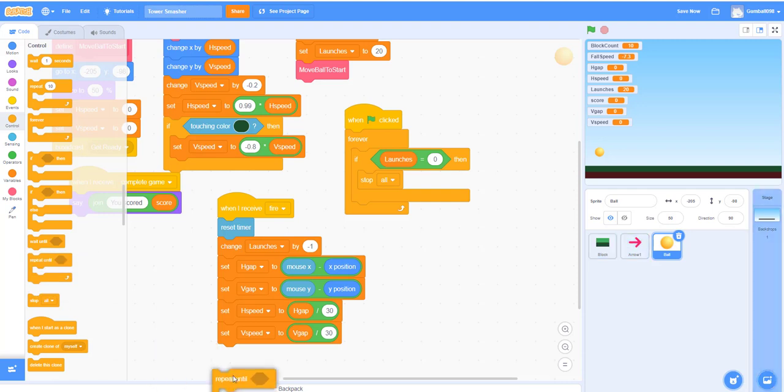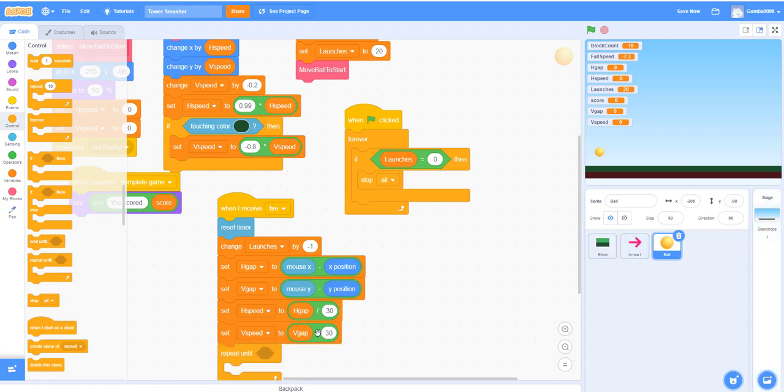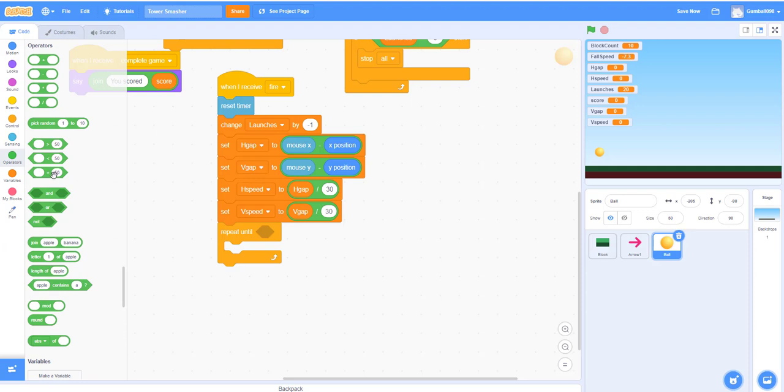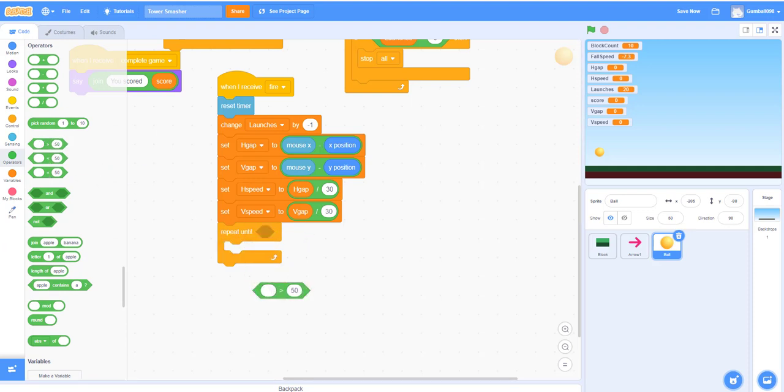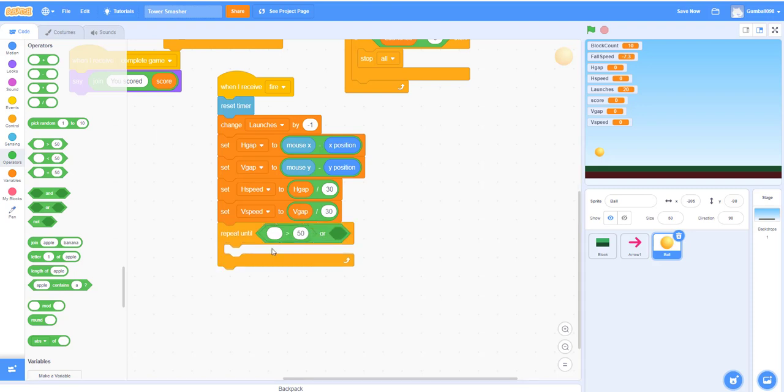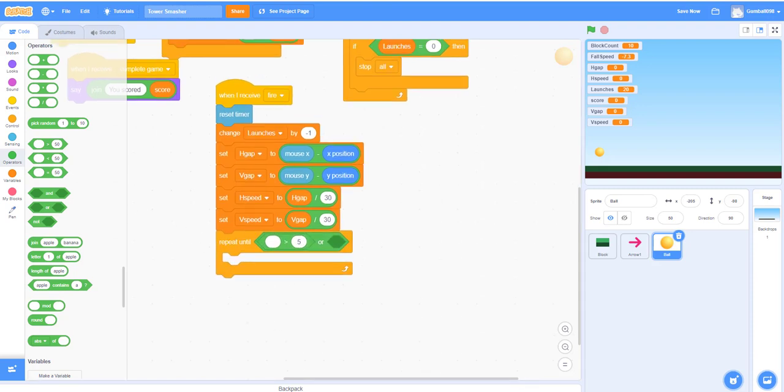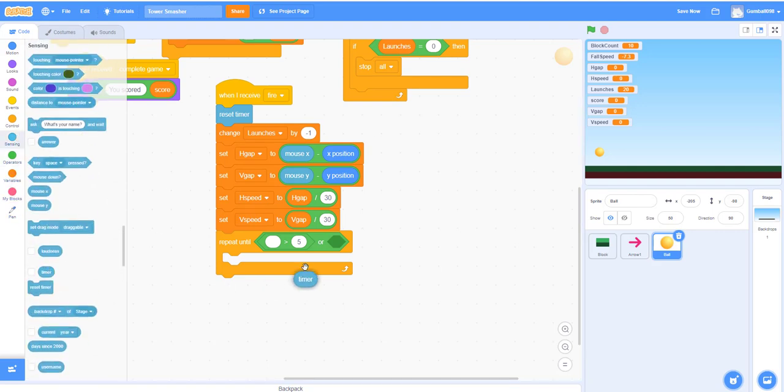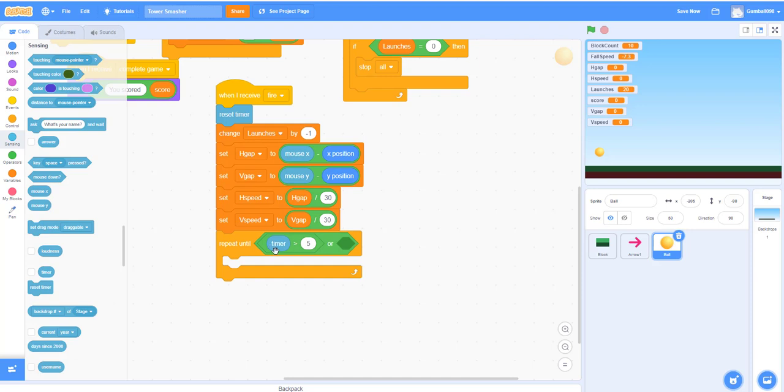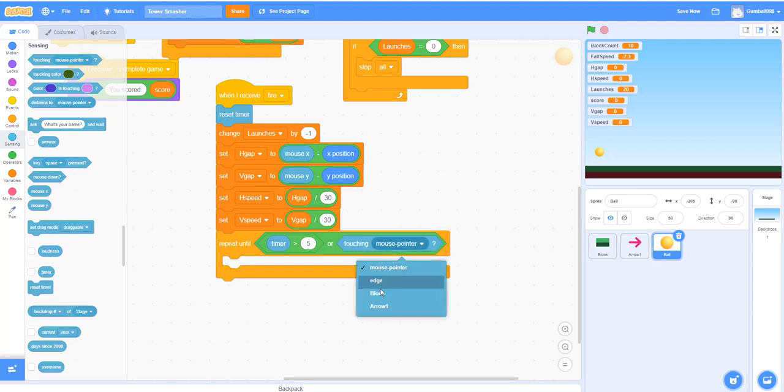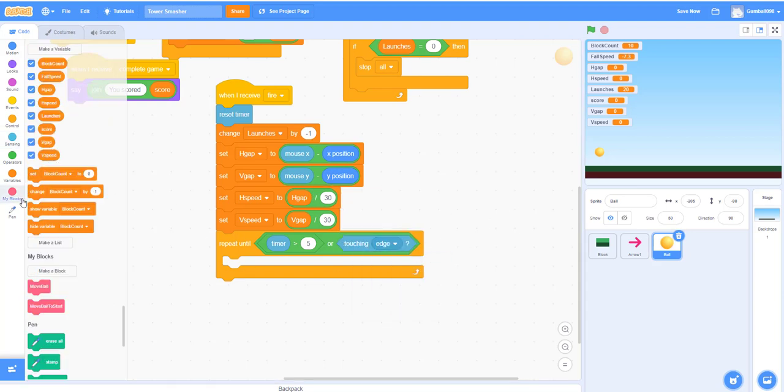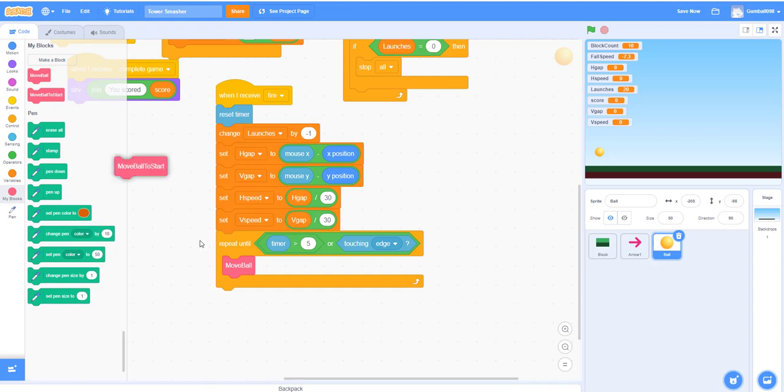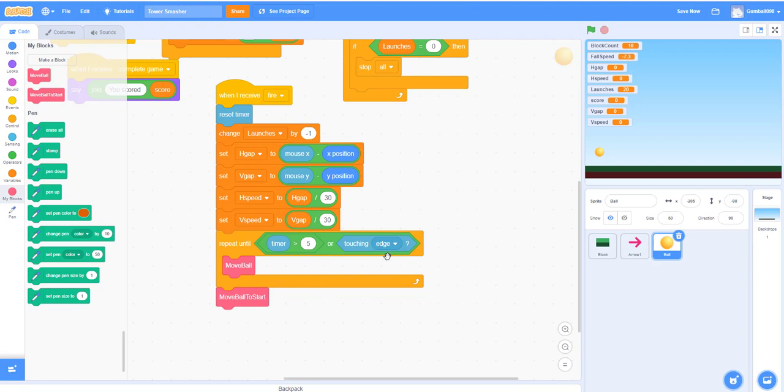Let's keep continuing. Repeat until—you need a greater than, and you need an 'or.' Put this inside. Five seconds and put 'timer,' so the timer is for it'll go until five seconds. It'll keep moving until five seconds or it's touching the edge, it'll automatically go. Move the ball. So the timer is for—we have to put the 'move ball to start' afterwards. So if the timer is greater than five, it'll go back to the start. Or if it's touching the edge, it'll go back to the start. Otherwise, it'll just keep on moving.